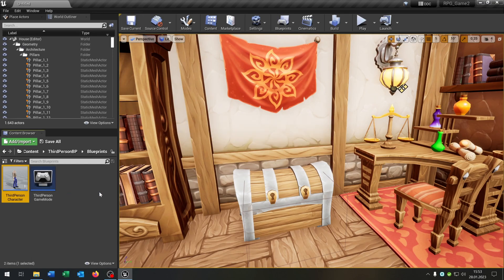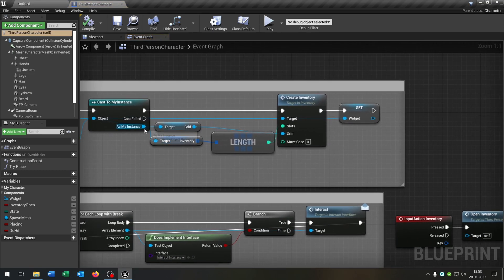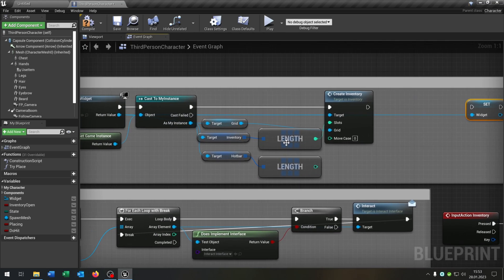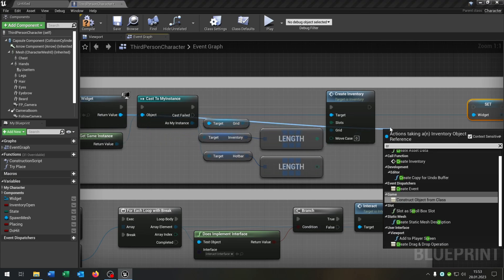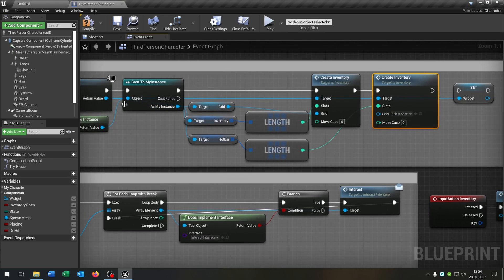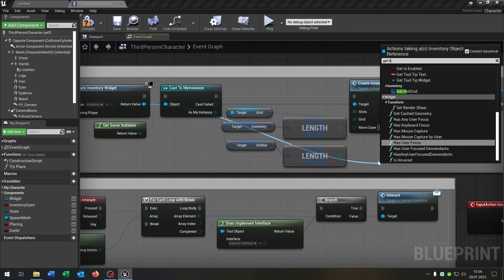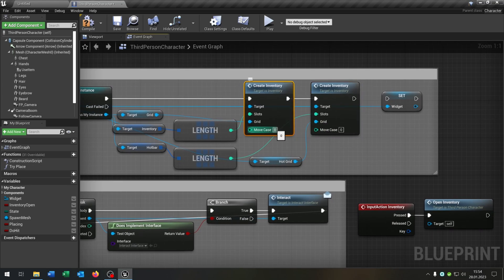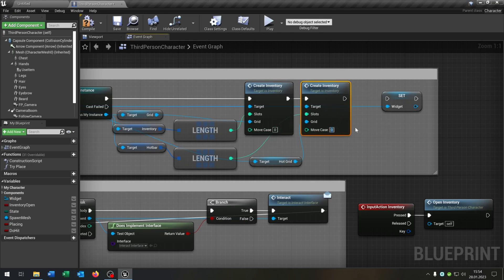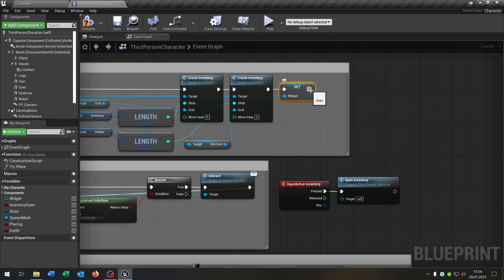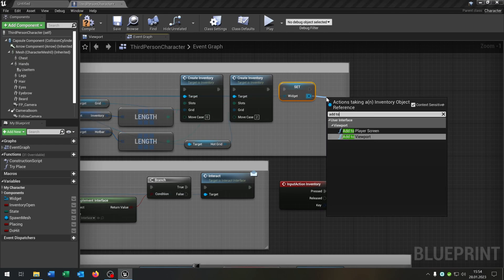Let's open up our third person character and go to the begin play event. Go from the instance, get our hotbar array, and get the length. From the return value of the widget, call our create inventory function — connect it, the slots is the length. Go again from the return value, get our hotgrid, and set the grid. So here we create our inventory with move case 0, and here we create our hotbar with move case 2. Compile and save, connect everything, and call add to viewport.